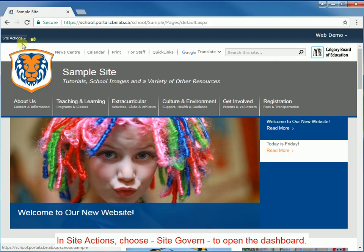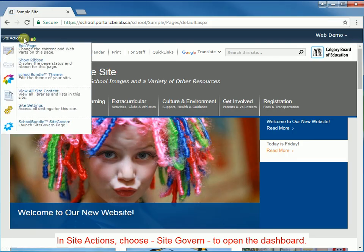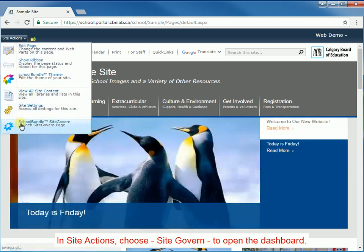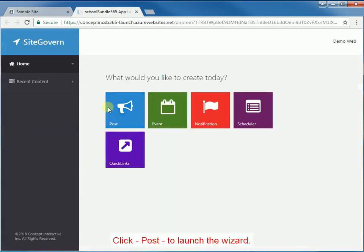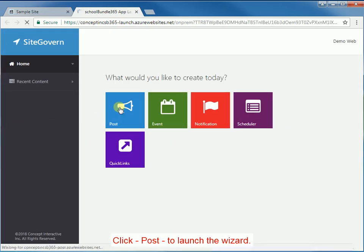In Site Actions, choose Site Govern to open the dashboard. Click Post to launch the wizard.